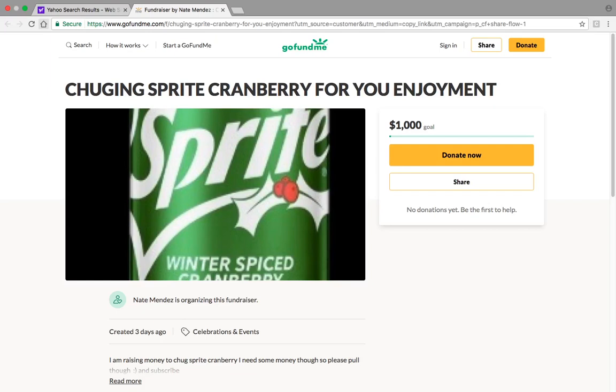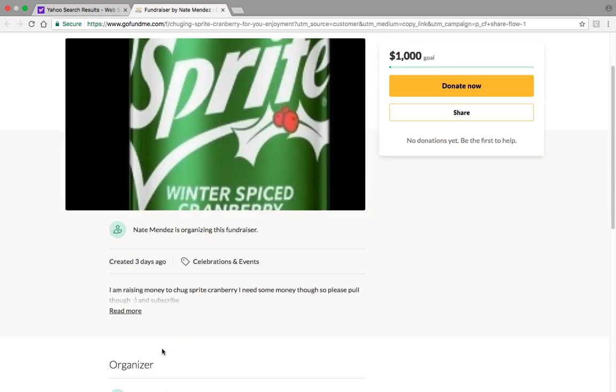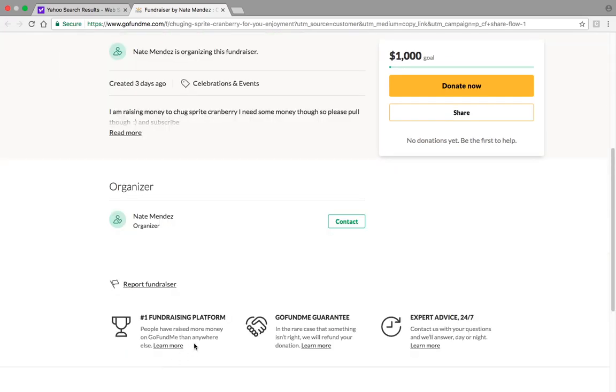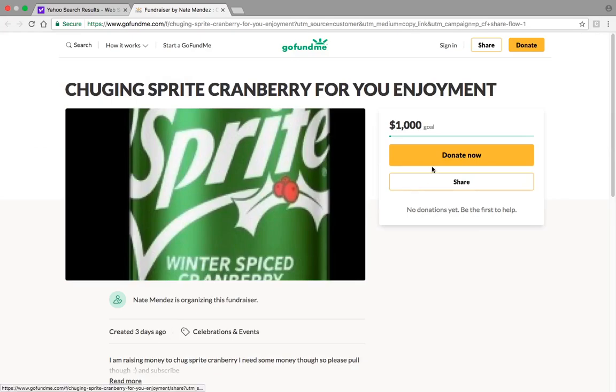Hey guys, Nae here, and today I'm going to be telling you how to donate to the Sprite Grammar, because clearly none of you know how to, considering there's zero dollars in there.